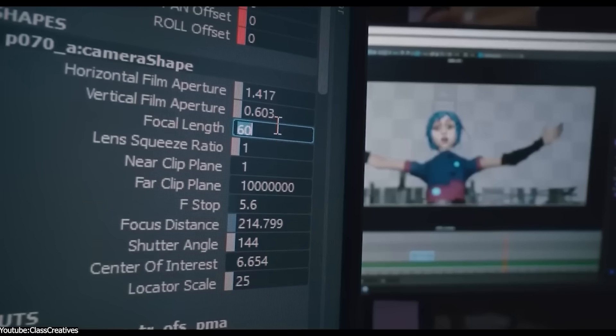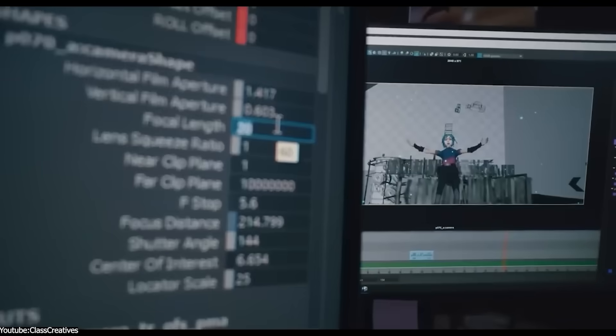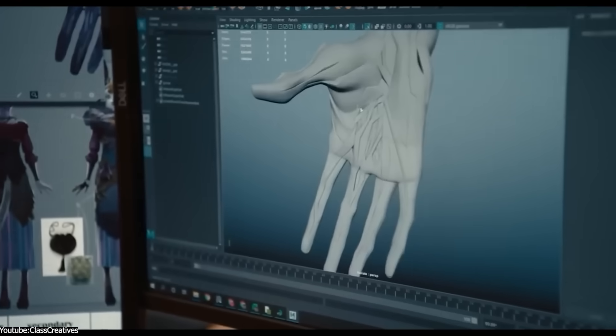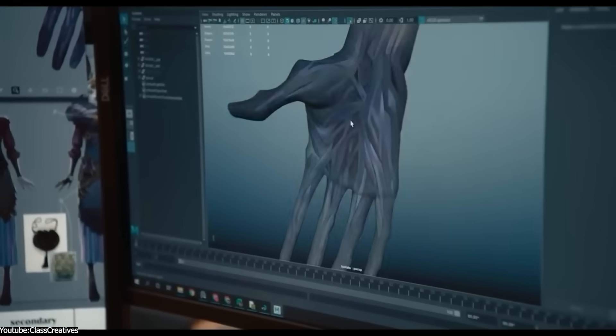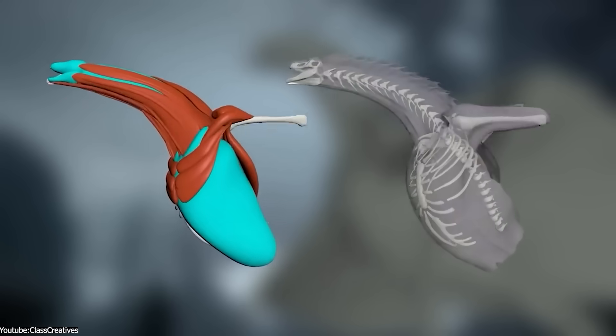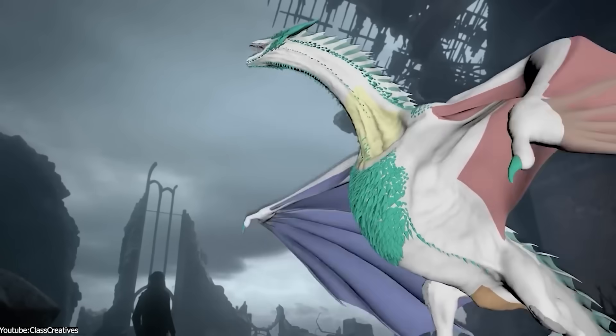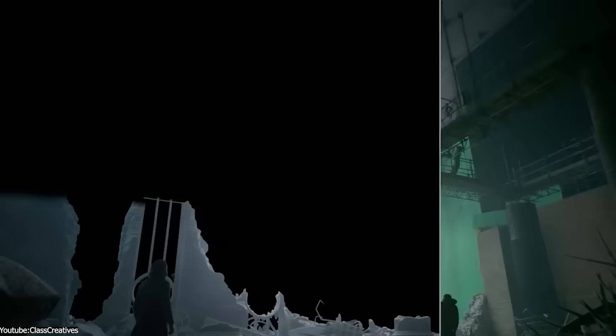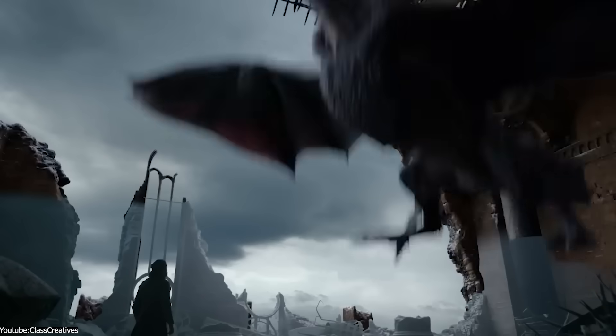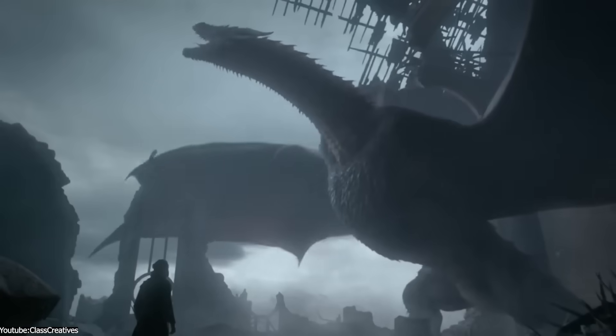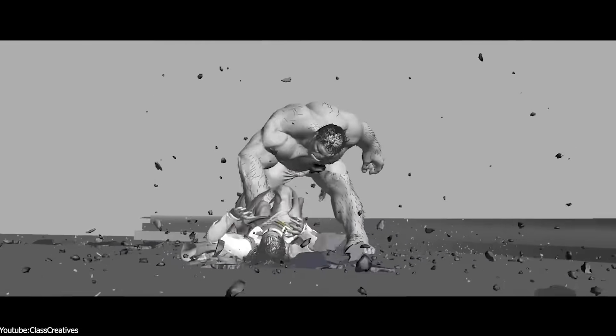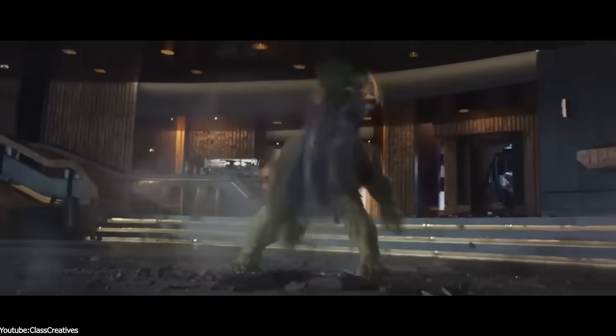When 3D artists move from Maya or Max to Blender, there's often a moment of confusion. You go looking for a tool that you've relied on for years, but it is not there, or maybe it exists, but it behaves in a way that feels completely different.